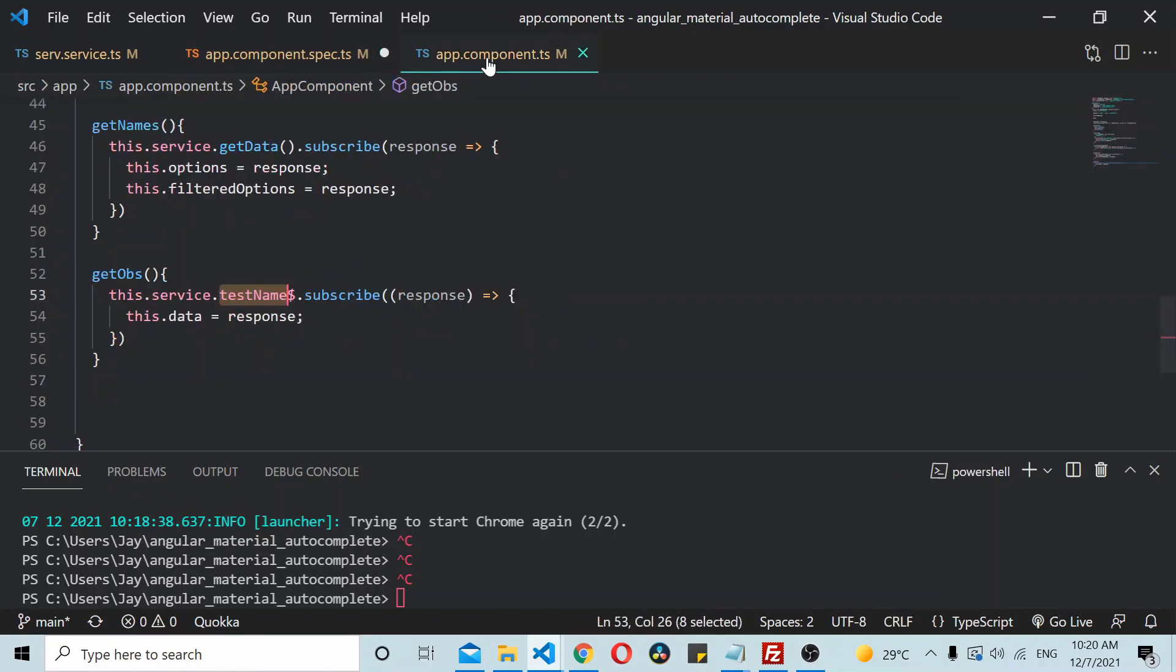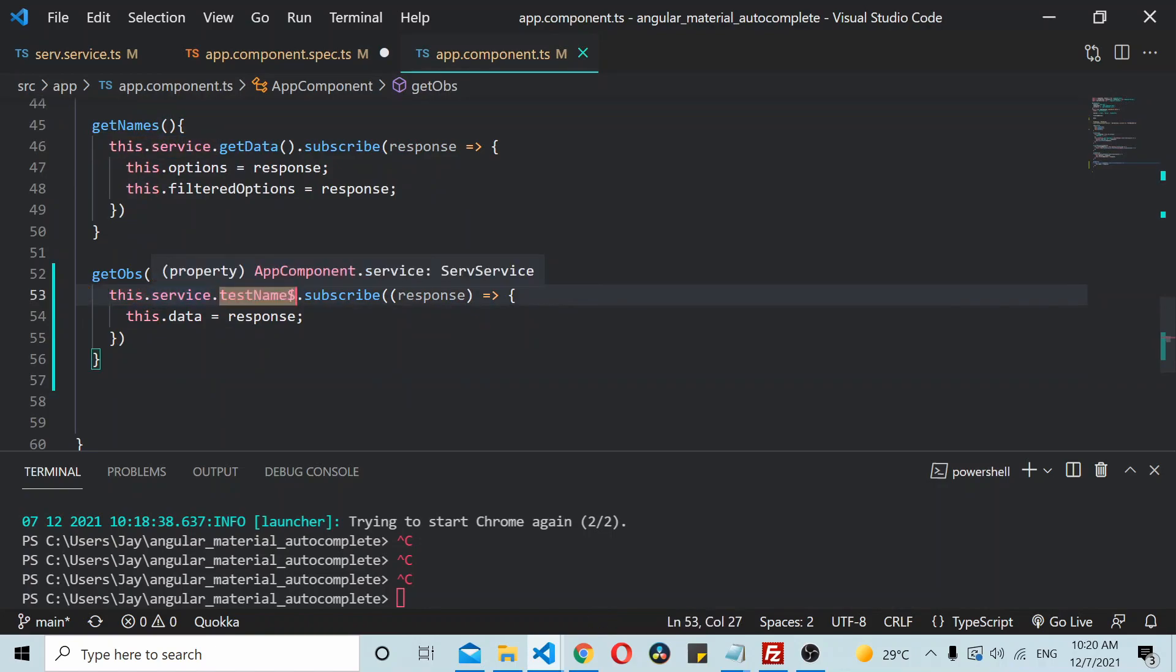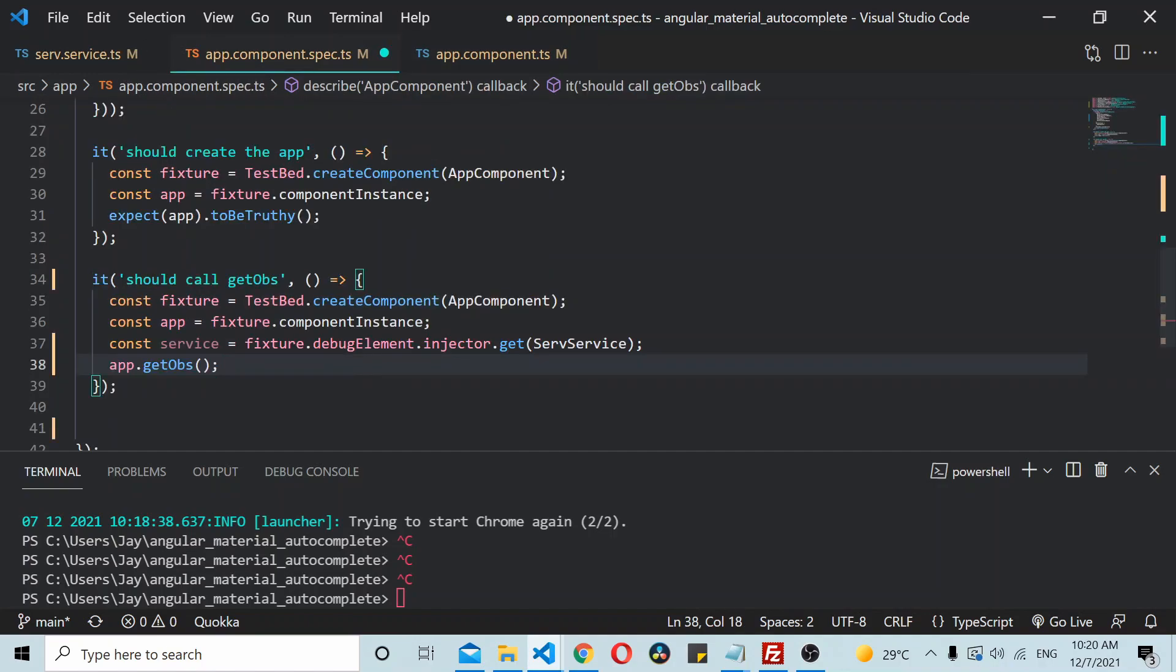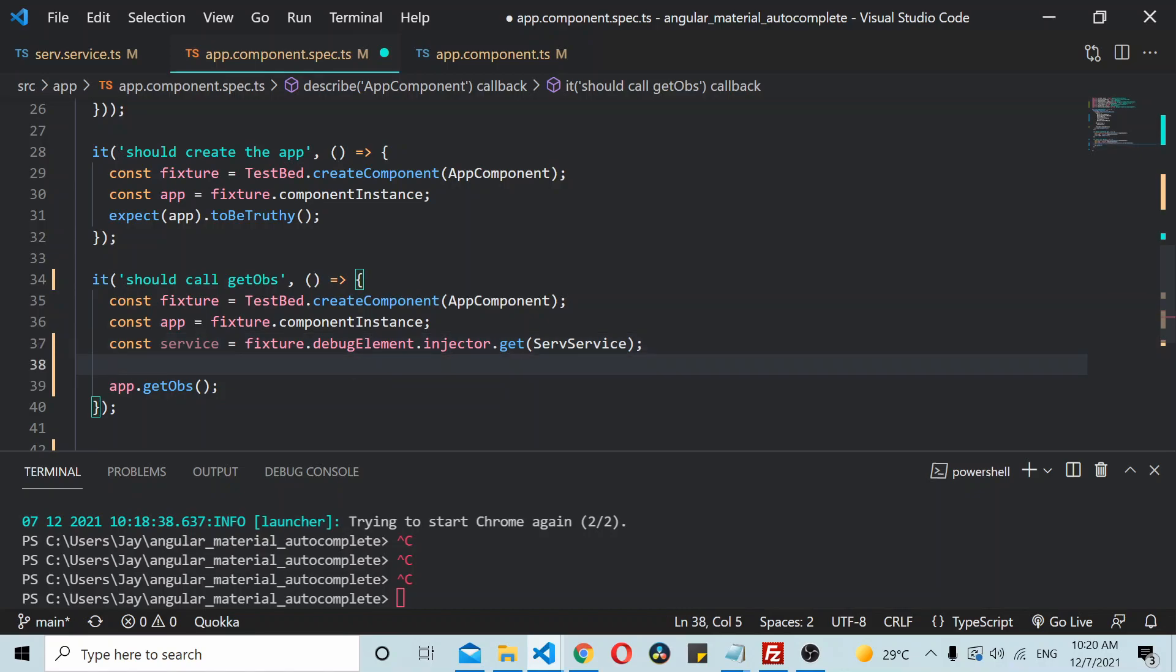So in order to validate this, this subscription needs to, this behavior subject needs to get triggered. We'll trigger it from here. Once you have made the call or before you have made the call you can do it either way because it's a behavior subject.